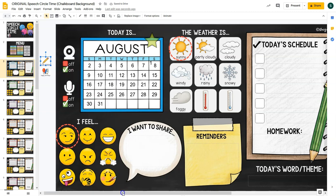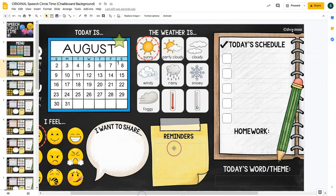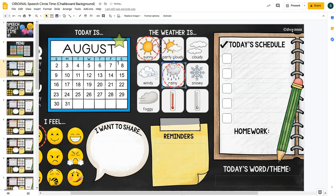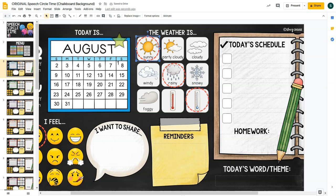There are also calendar icons on the side that can be clicked and moved onto the calendar to signify special dates. The weather is another circle time activity — these circles are movable, so you can talk about the weather. For instance, it might be rainy and cold, so you use the ones that pertain to the day. If you want to delete one, just click it and hit backspace.